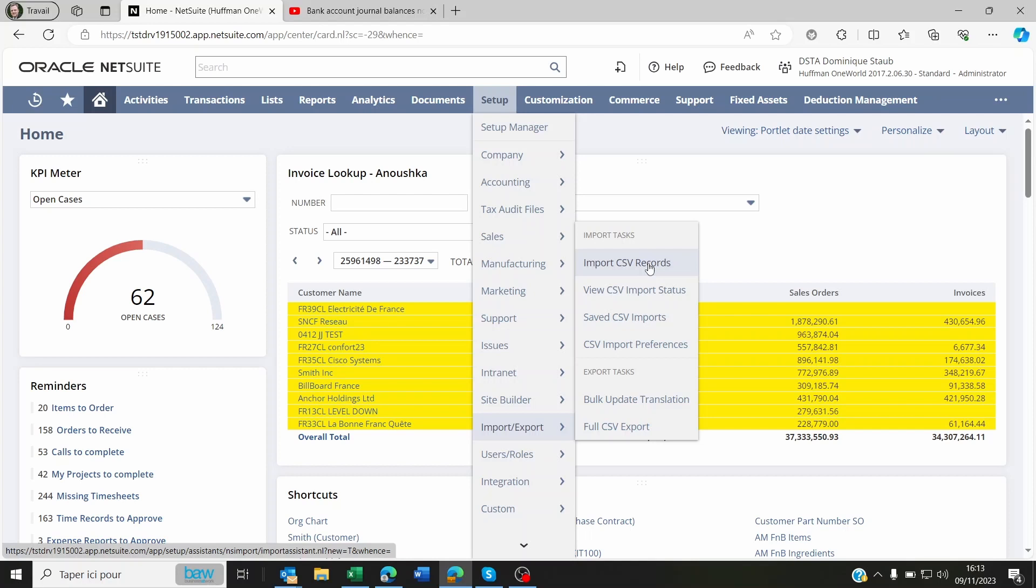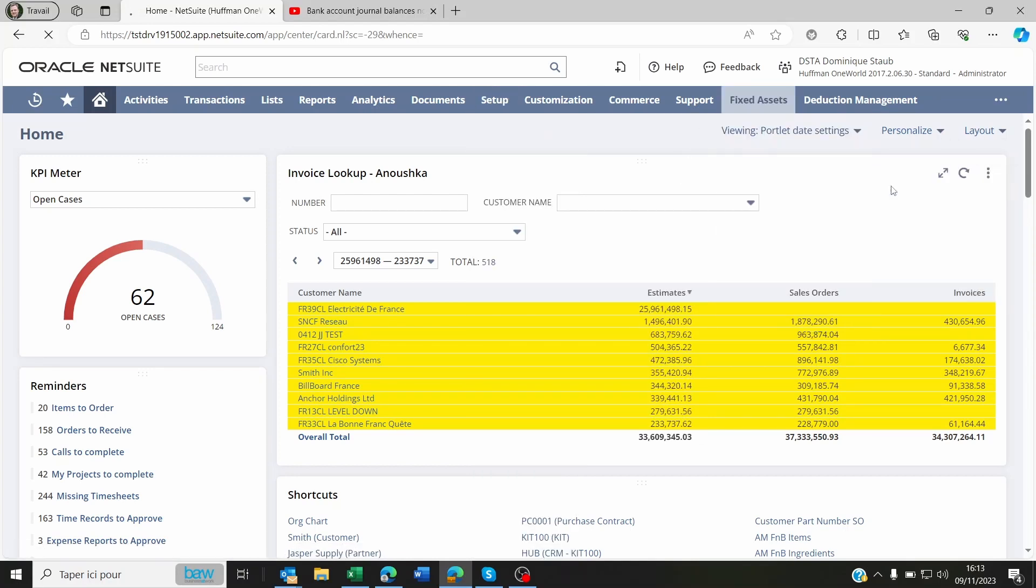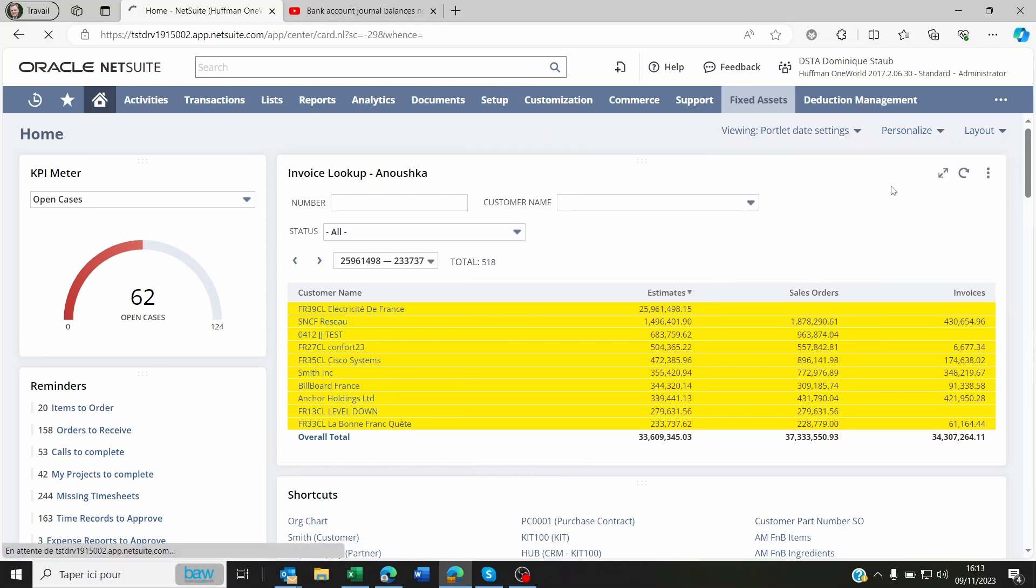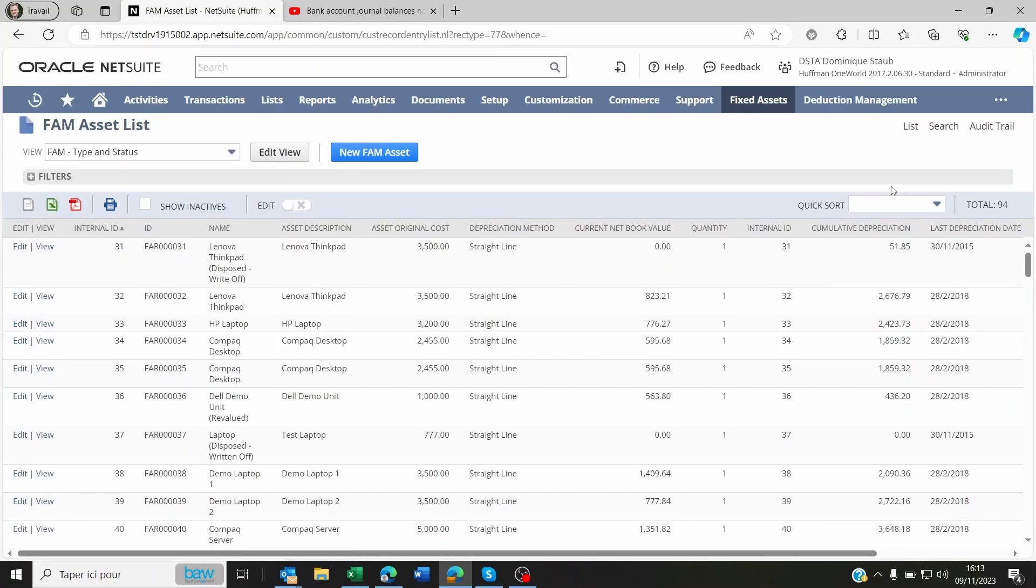Now, whenever you import your fixed assets, you're going to see the fixed assets here when you go to list assets, and this is all fine. They will have the right original cost, the right net book value, the right cumulative depreciation, etc.